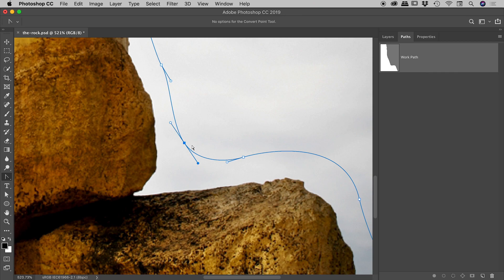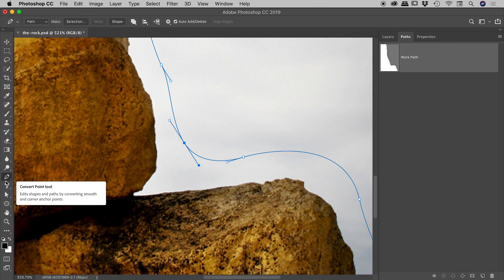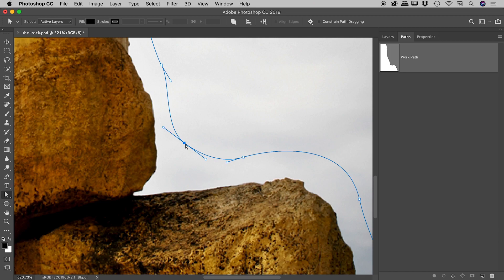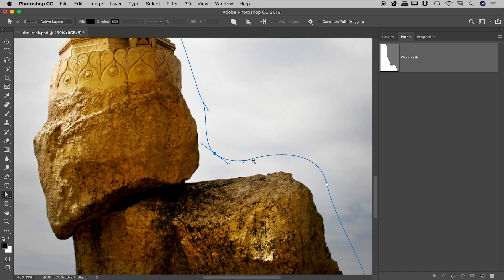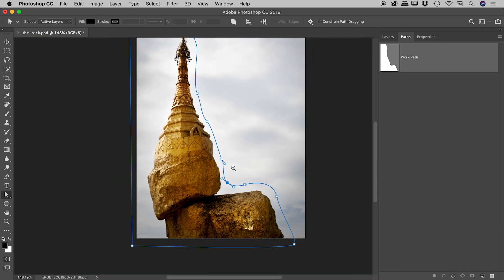So again, a soft corner, click on that, you turn it into a hard corner. If you have a hard corner, click and drag, turn it into a soft corner with those control handles. You could then go and grab the direct selection tool and continue to manipulate those handles there like so.